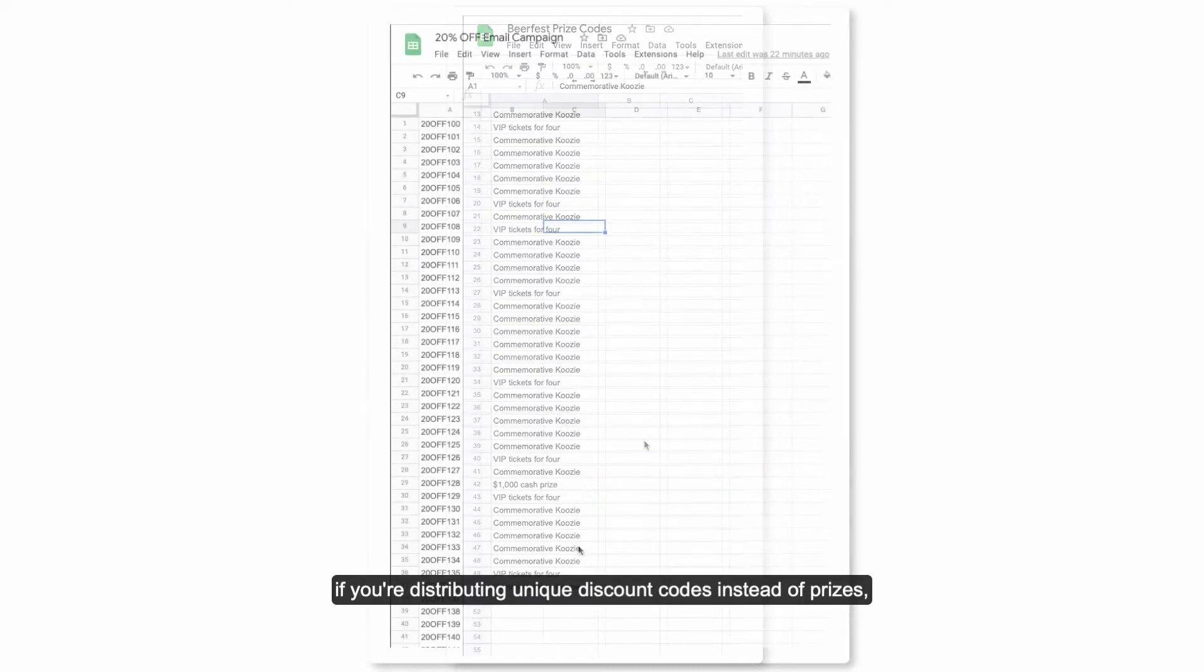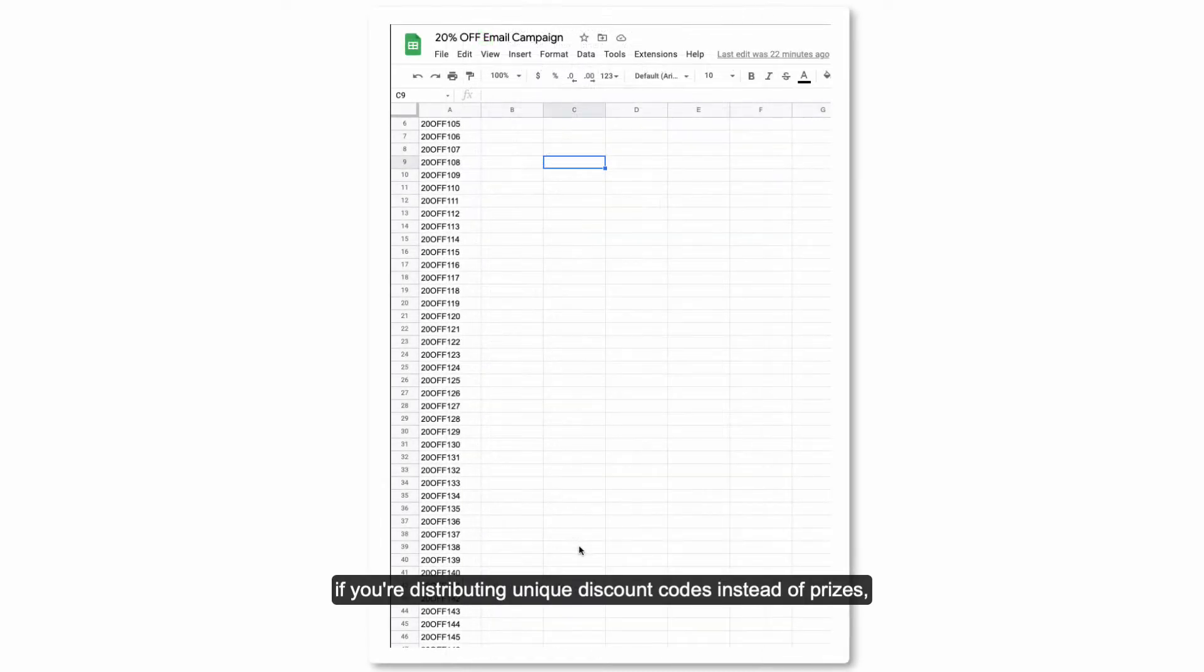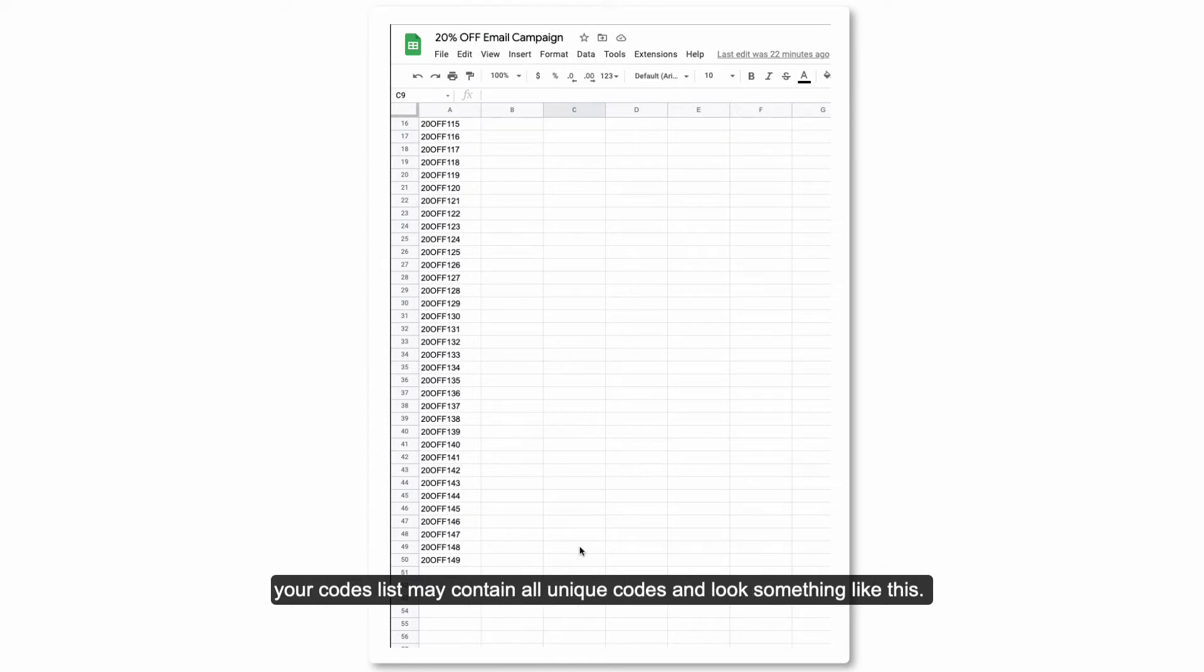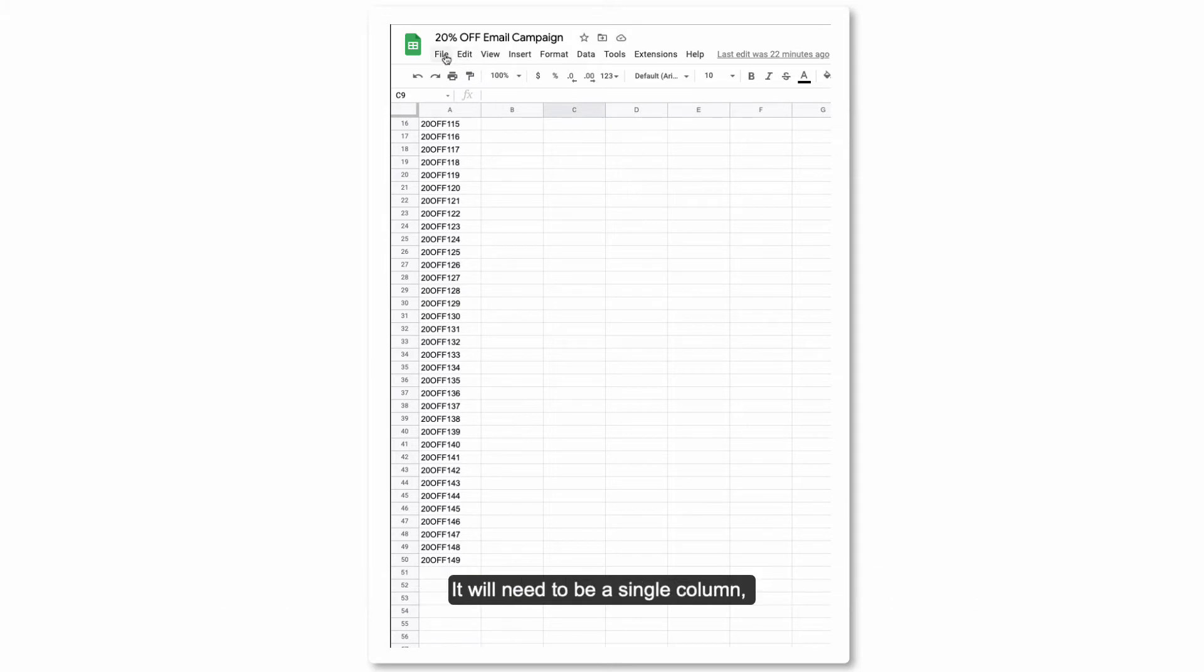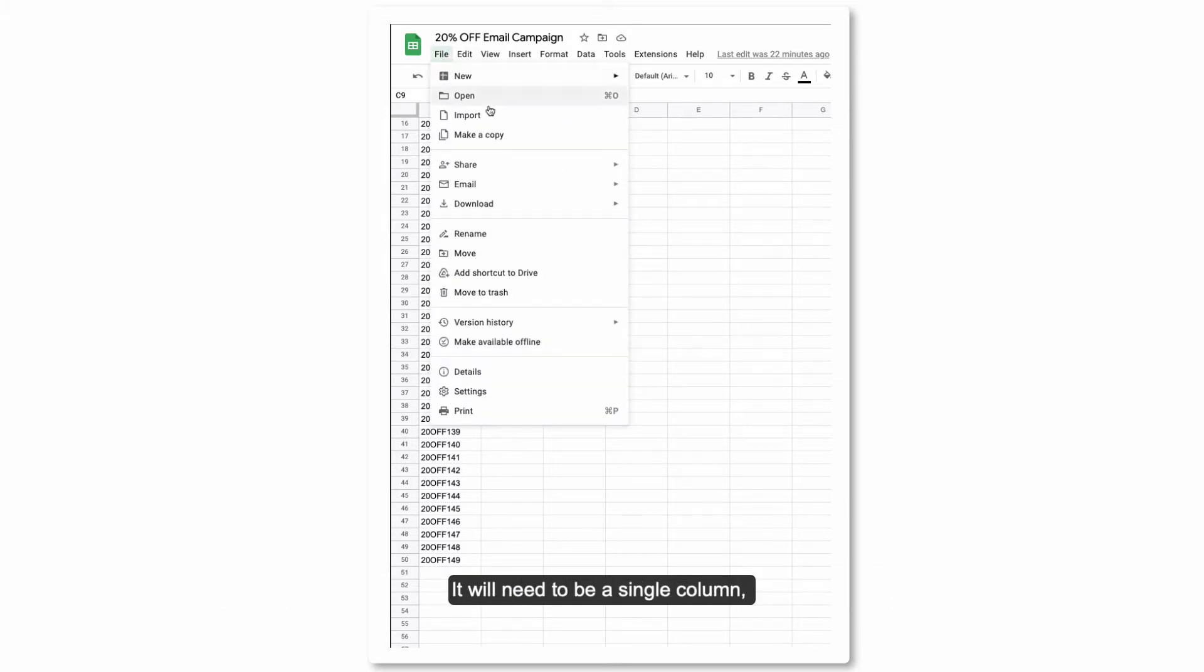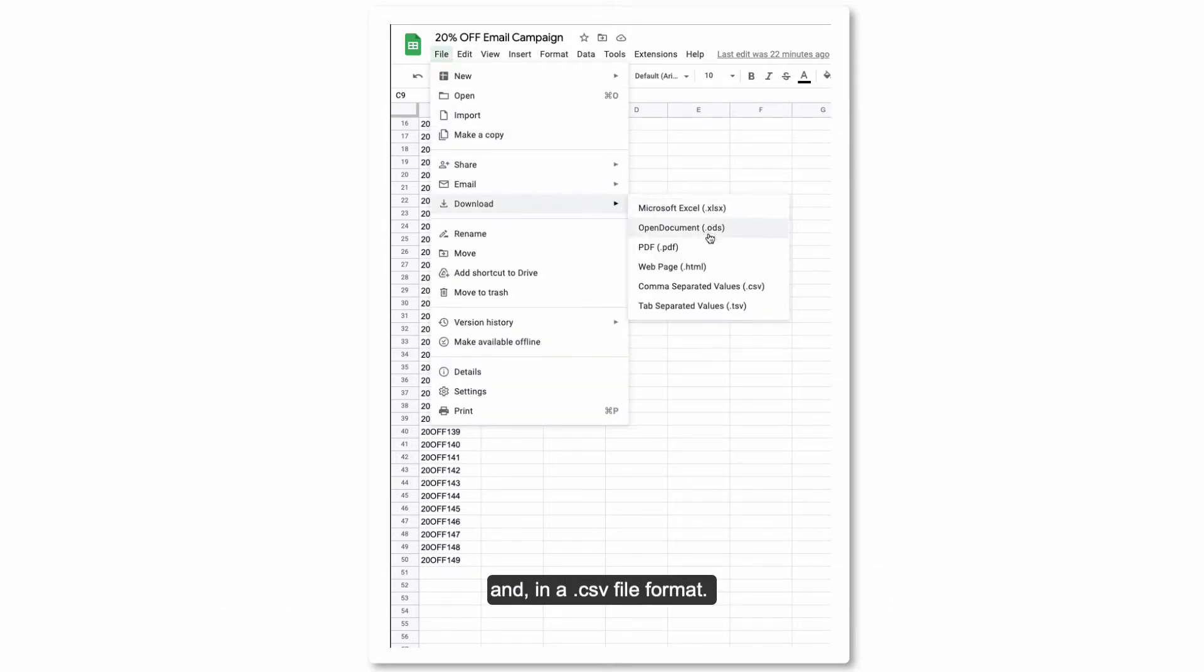If you're distributing unique discount codes instead of prizes, your codes list may contain all unique codes and look something like this. No matter the type, the codes will be distributed in order of the list from top to bottom. It will need to be a single column and in a CSV file format.